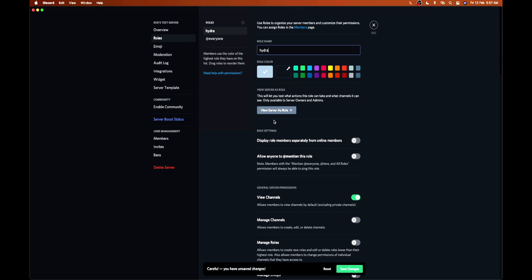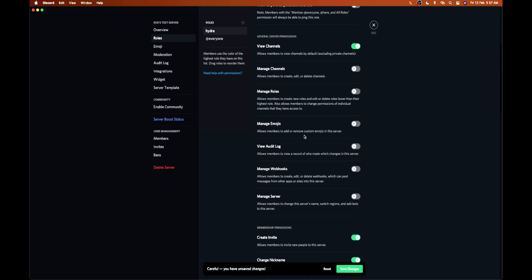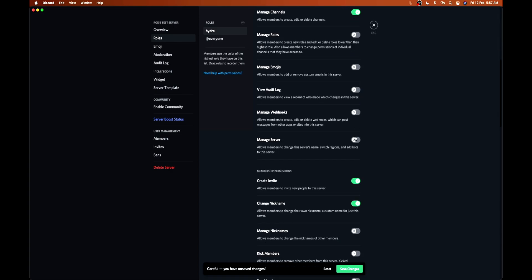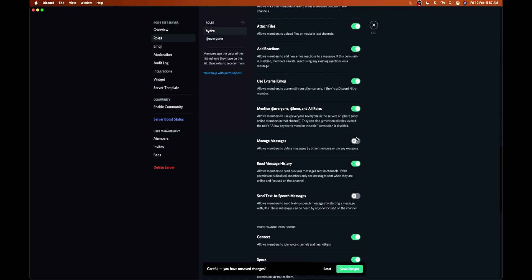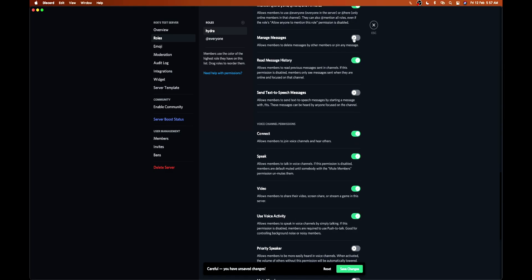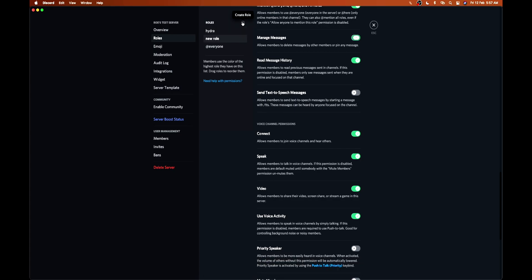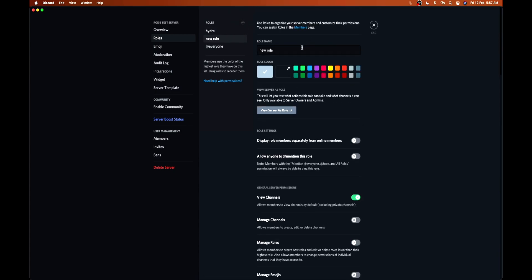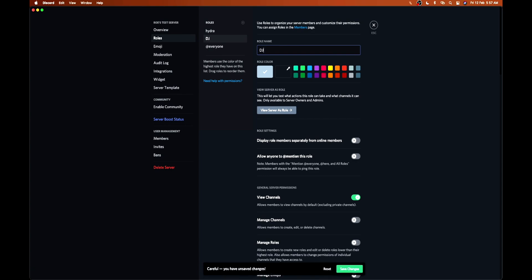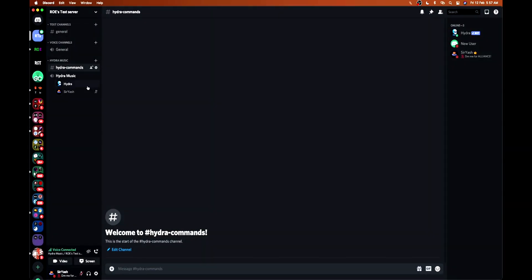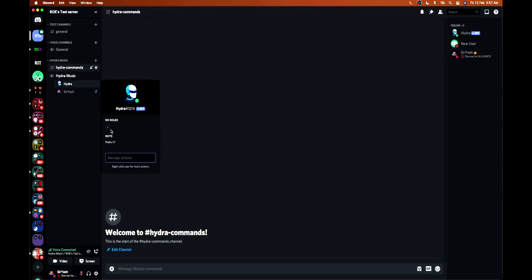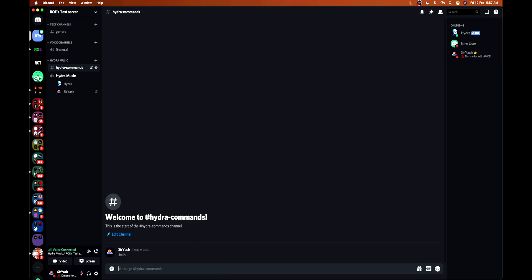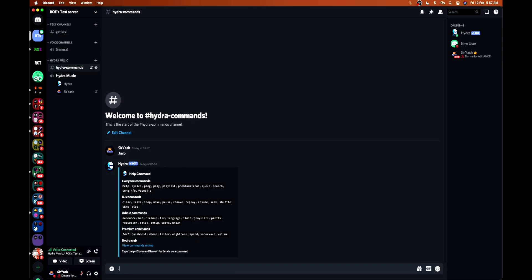These permissions are manage channel, manage server, and manage messages. We also need to create a DJ role so that people who have this role can use the DJ commands, which are extra features of Hydra. So we assigned the Hydra role to Hydra with the extra power.